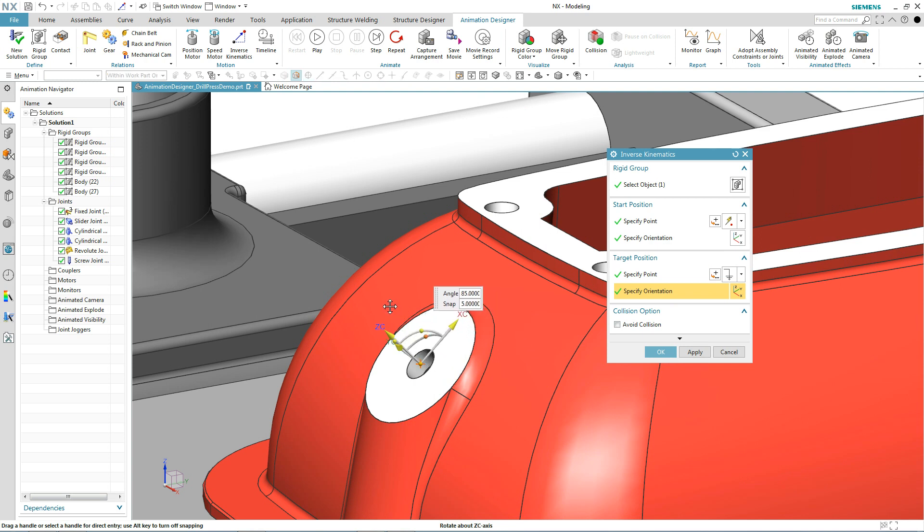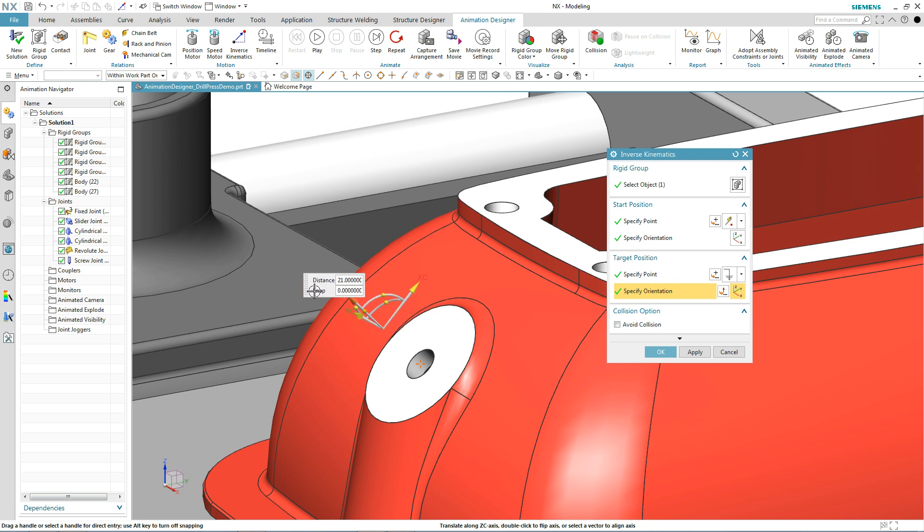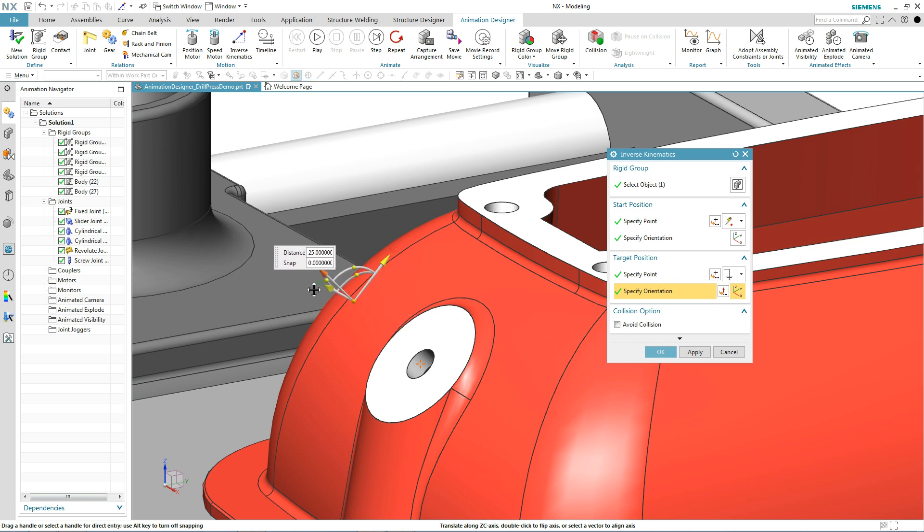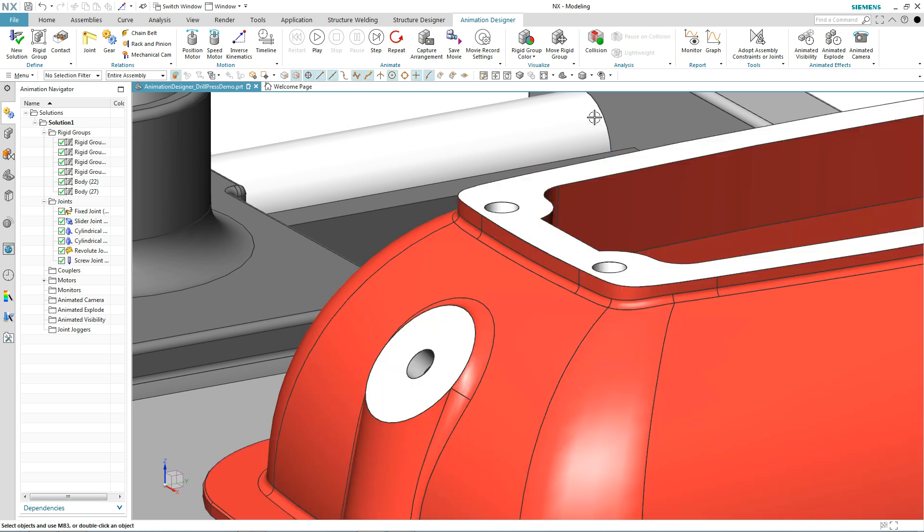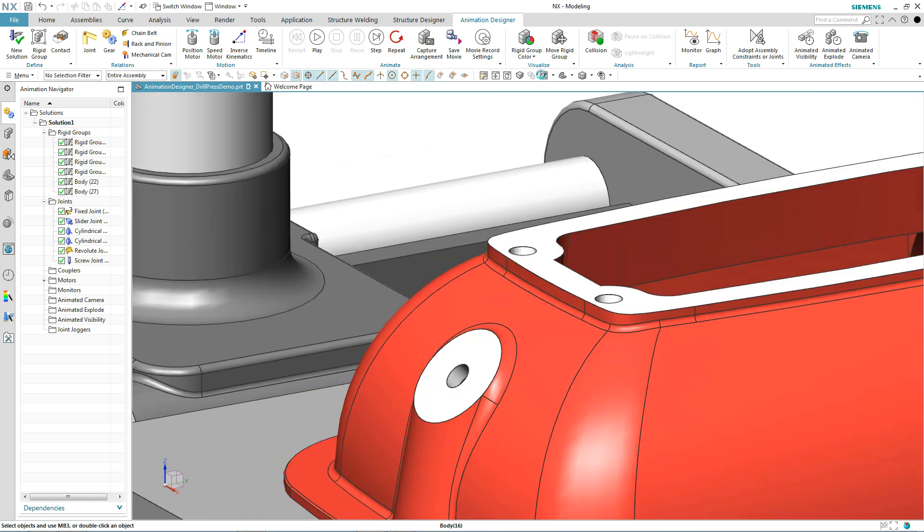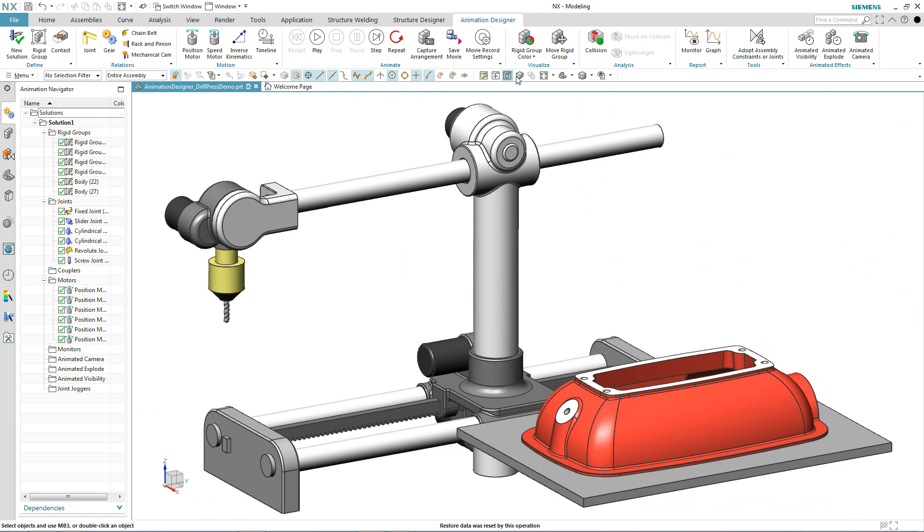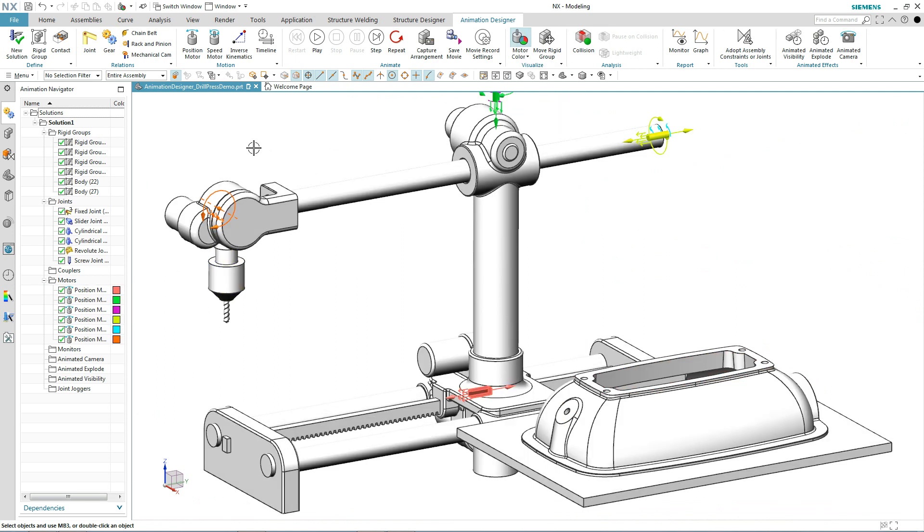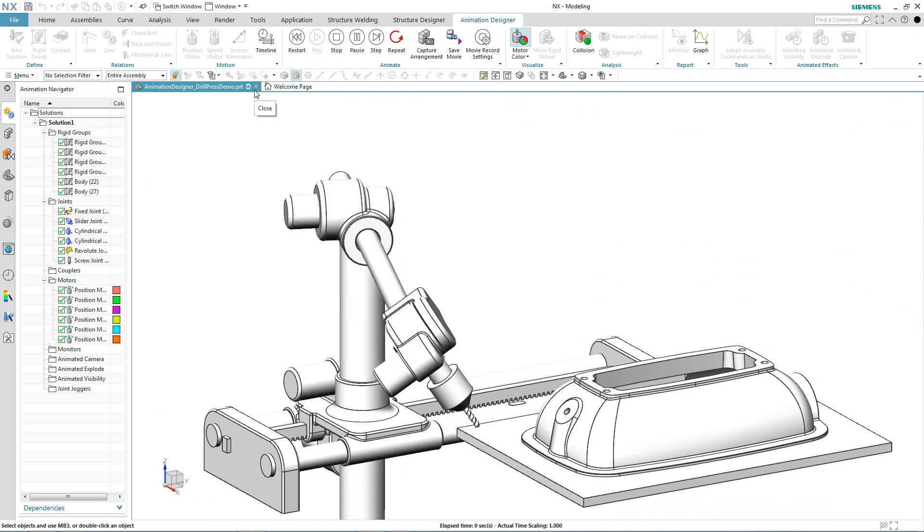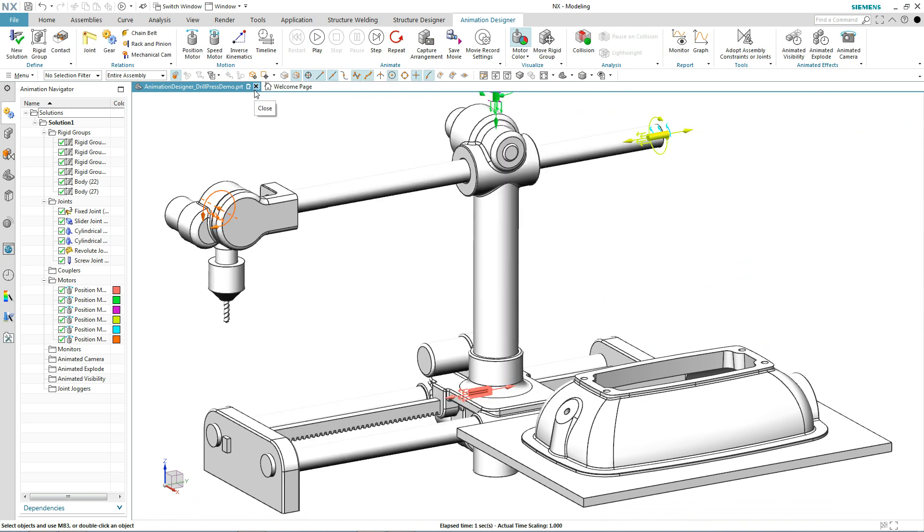One last thing I'm going to do is add a little bit of offset to this so we can actually have the drill head stop and then the drill bit protrude into the actual part. That's all it takes to establish all of the motors. So if we look at our navigator, we can see we have several motors on here and if I change the option color to motor color, we can see how we have all these motors added.